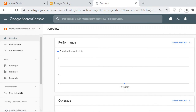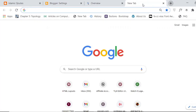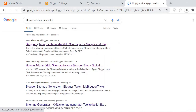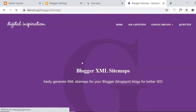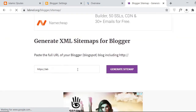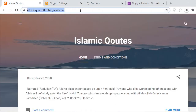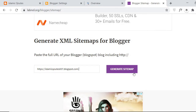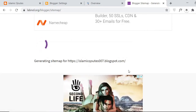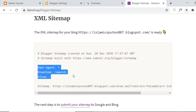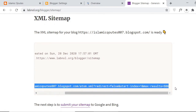Now, how we can generate the sitemap for our blog — it is simple and very easy. Go to Google and search for 'blogger sitemap generator.' Click on the result, scroll down, and add the URL of your website. Here it is my blog URL. Copy it, paste it over there, and click on 'Generate Sitemap.' Here you got the sitemap. Copy from the user agent section.